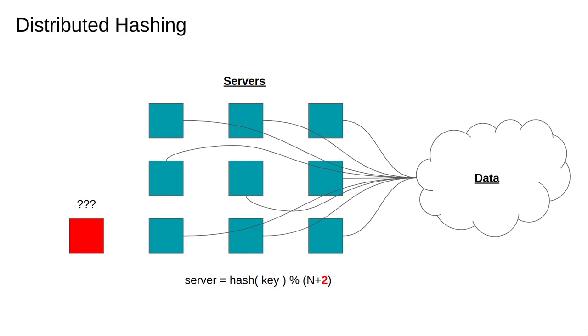The problem with this approach occurs when we add or remove a server. The server id of every key then changes and all of the data has to be remapped and moved around which is not ideal. Imagine we're working with a huge and growing database stored on hundreds or thousands of servers. The number of servers will frequently expand and contract so this remapping operation could get very expensive.